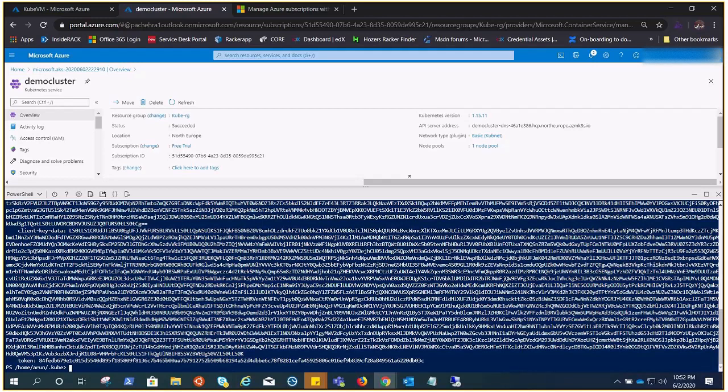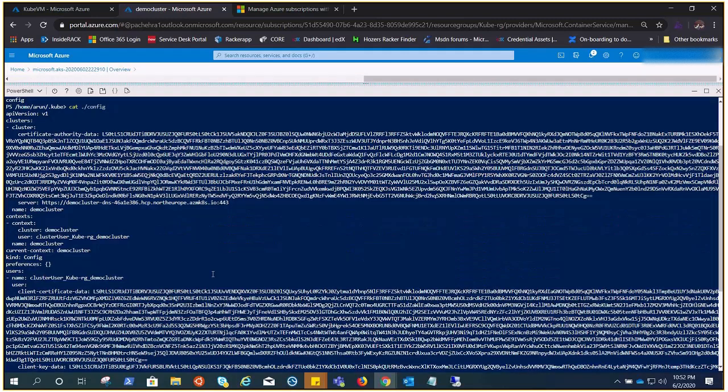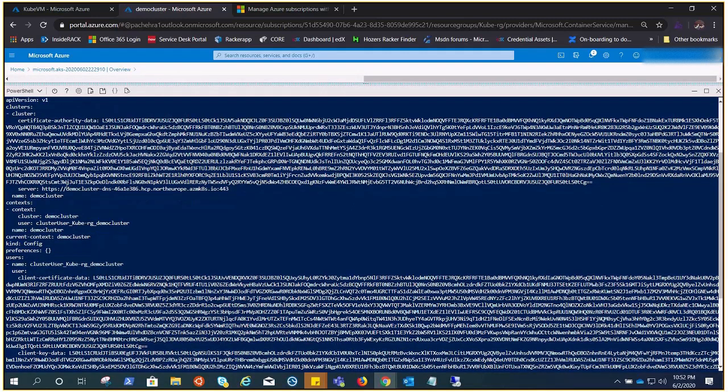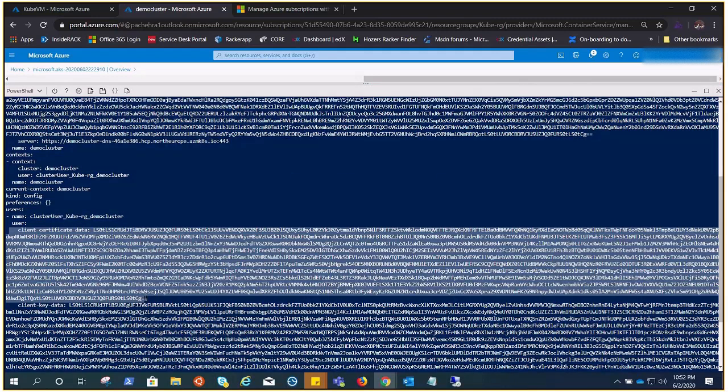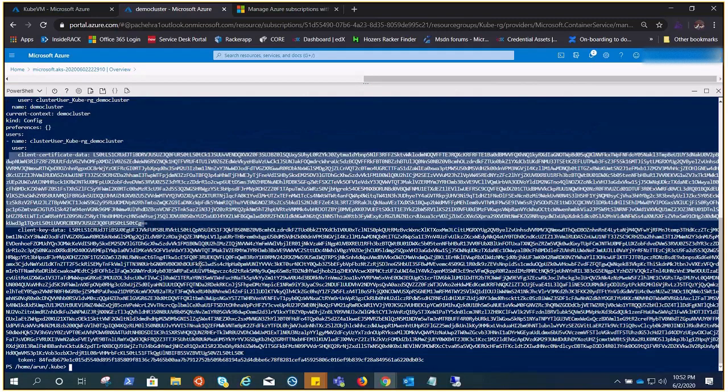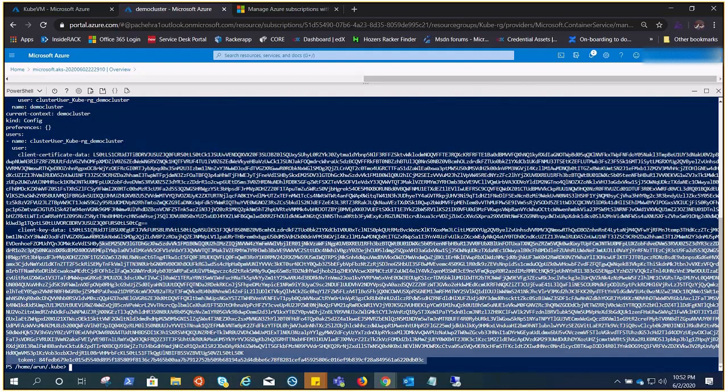This file holds all the information: cluster name demo-cluster, that's what we gave. And this is the user demo-cluster, we have this user cert, client key, and there is a token.